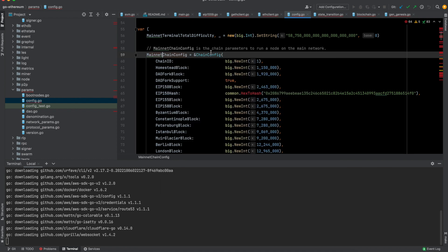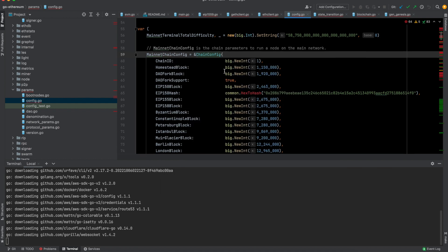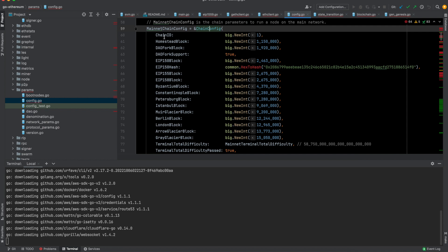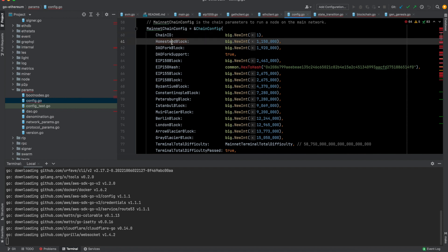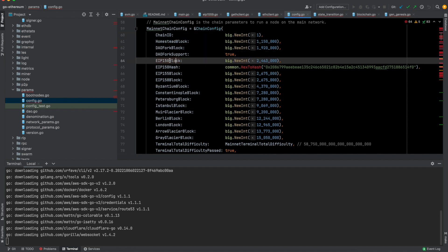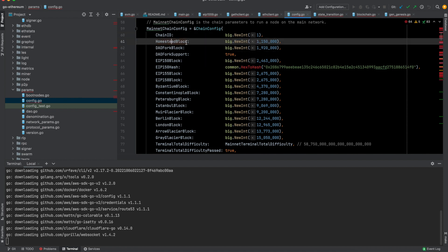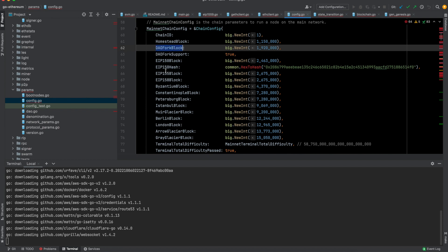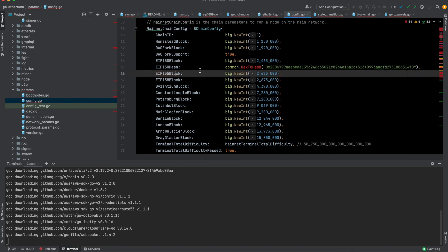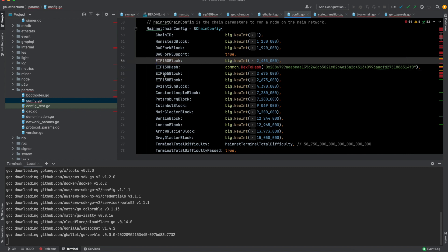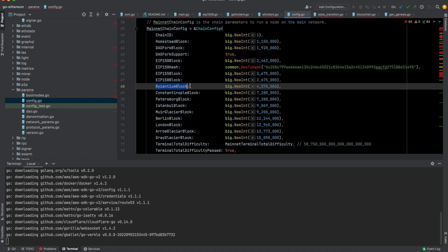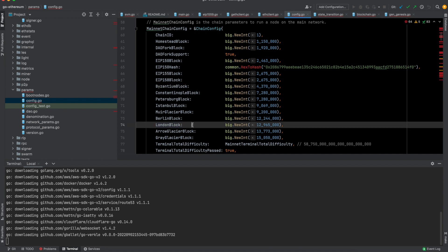Another interesting thing is here, this MainnetChainConfig, which is a type of ChainConfig. This has things like chain ID. Every chain has its corresponding chain ID to be able to avoid something called replay attacks, which I can explain in some other video. And then there are like these blocks. There's this Homestead block, DAO fork block, EIP 155 block. If there is a blockchain network, over time we may need to upgrade it in such a way that it no longer becomes backwards compatible. Those scenarios are called hard forks. In that case, we define from which block the hard fork will occur.